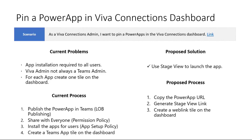and install that using an app policy for all the users, so then they could start using the app. And as I'm going to show you with stage view, you can actually jump that step. You don't need to install the application for all your users.